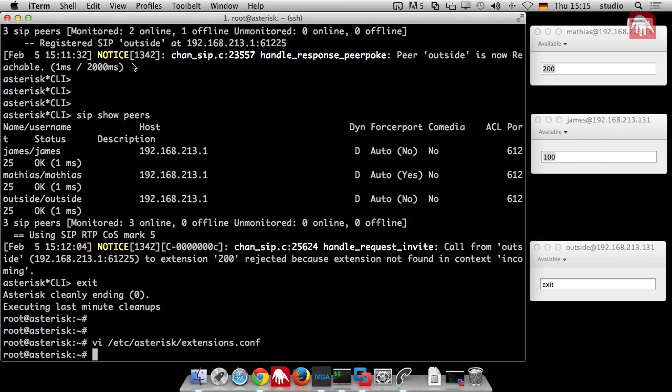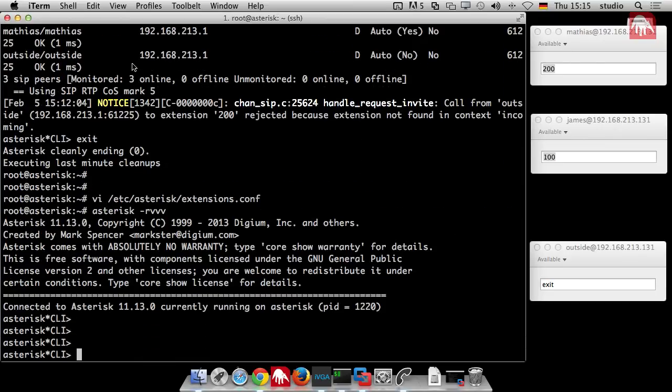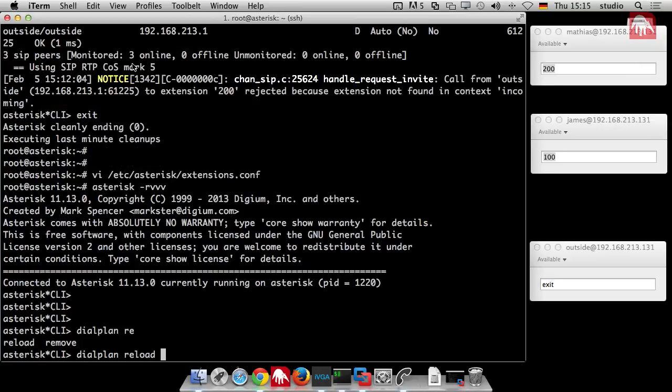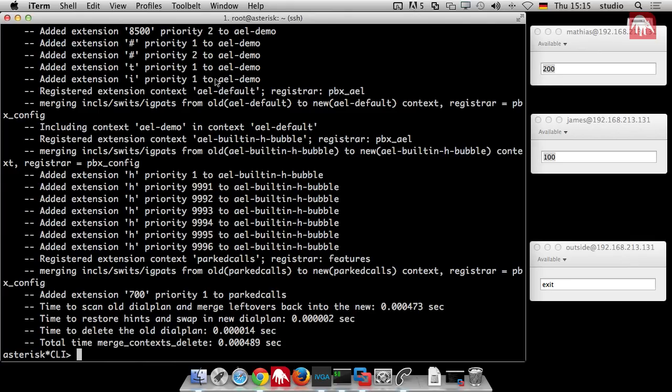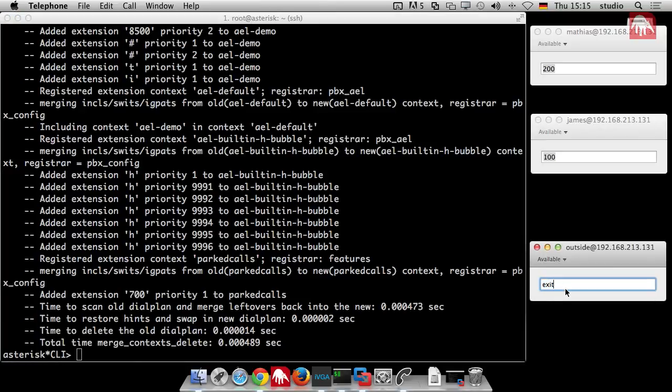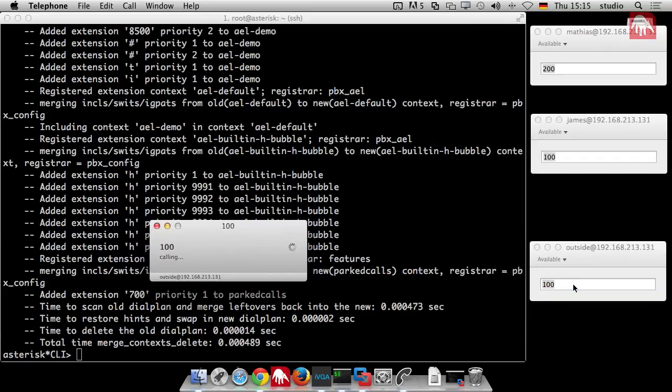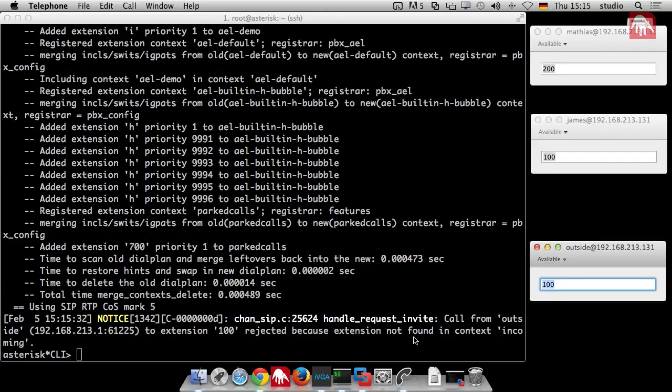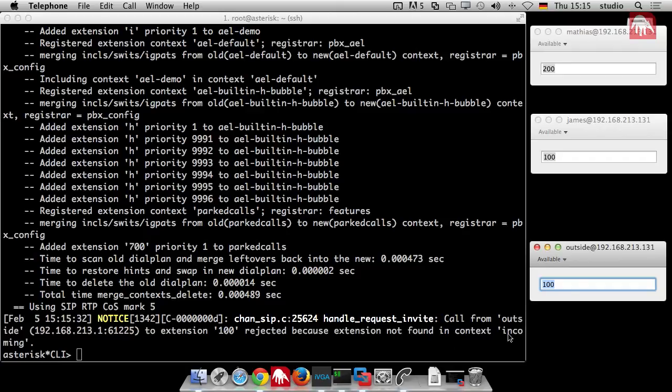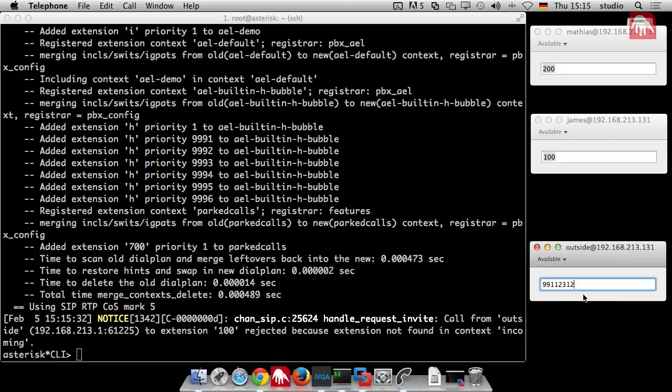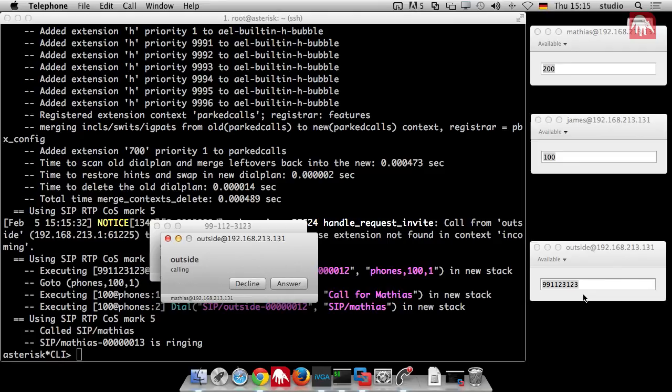I just go back to the asterisk and say dialplan reload to reload the dial plan. Now to make it clear again, I dial 100. What happens? He says call from outside to extension 100 rejected because extension not found in context incoming. So the 100 is not there and you cannot dial it because he expects the external number to be dialed. So it was 49991123123 if I remember it right. And now it works.